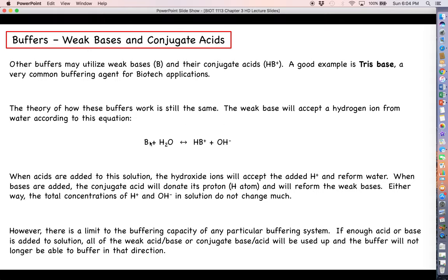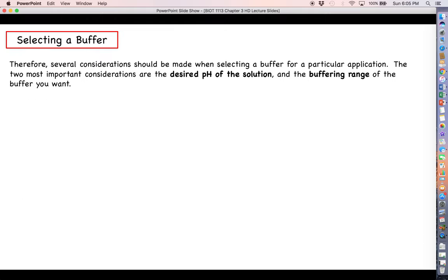Looking at the buffering system using a weak base and its conjugate acid: if we continue to add acid, we will use up all of those hydroxide ions, meaning any more acid added beyond that will no longer be buffered, causing the pH to drop. If we add too much base, we will use up all of the conjugate acid, and the system will no longer be able to buffer in that direction either.